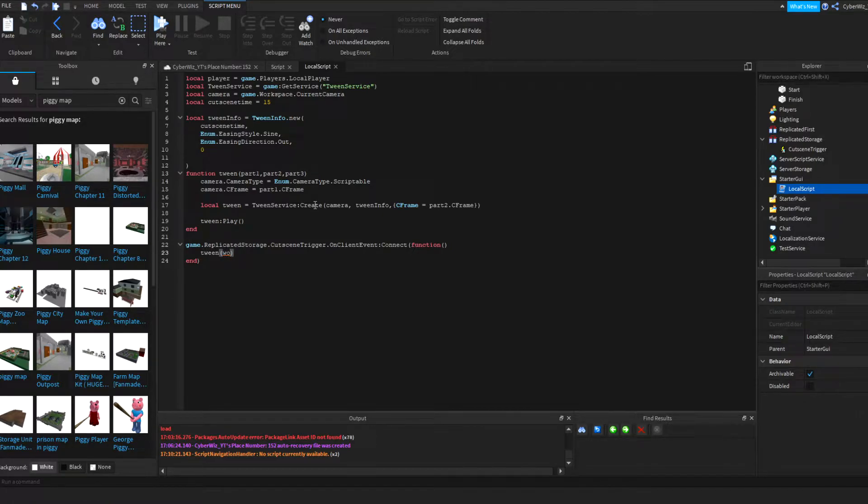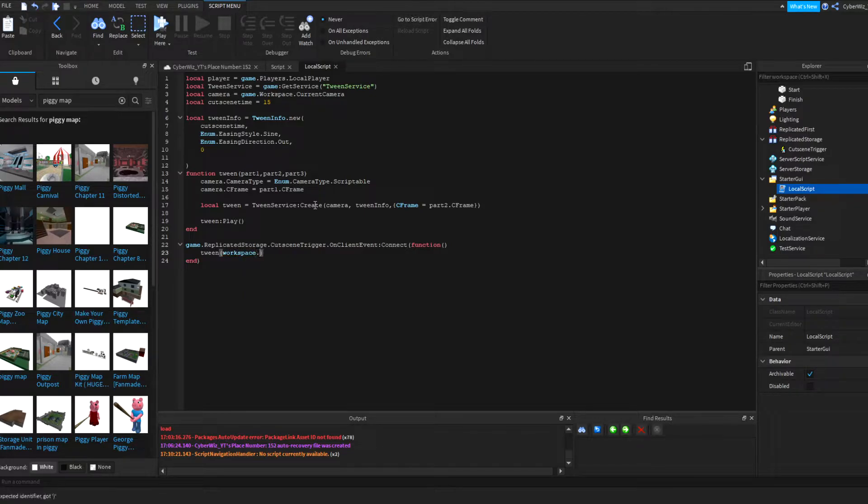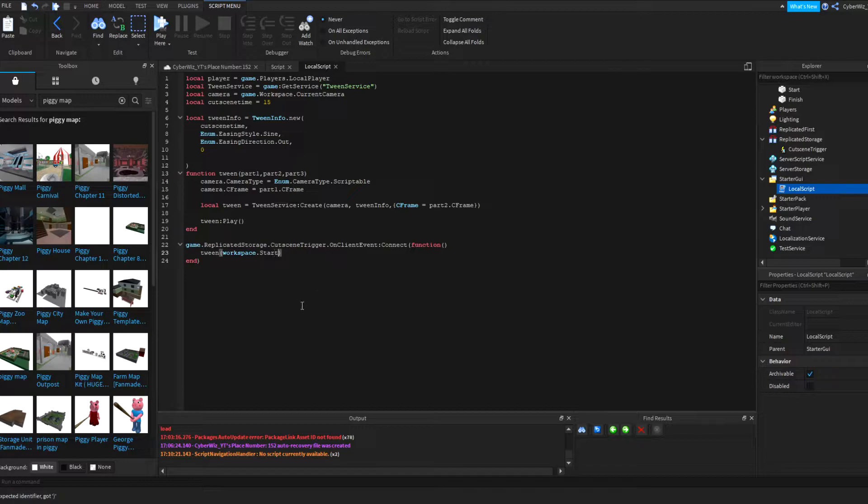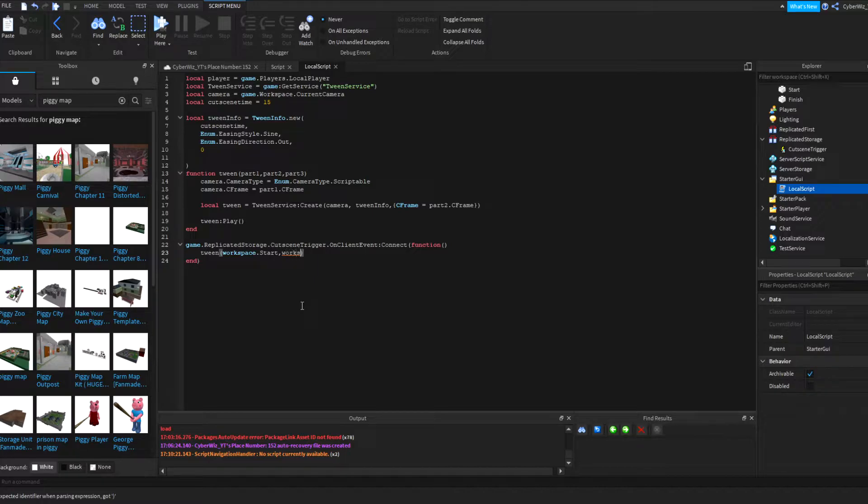And I'm going to say you don't even have to do game.Workspace, you can even do a deprecated function which is workspace.start. So it's going to go from the start to comma, workspace.finish.